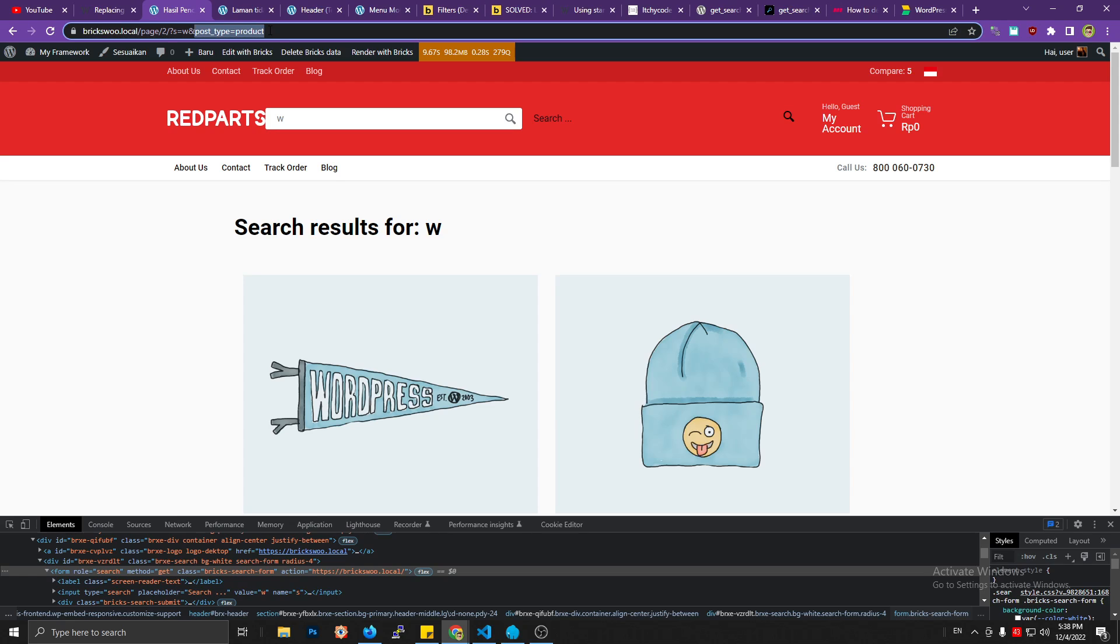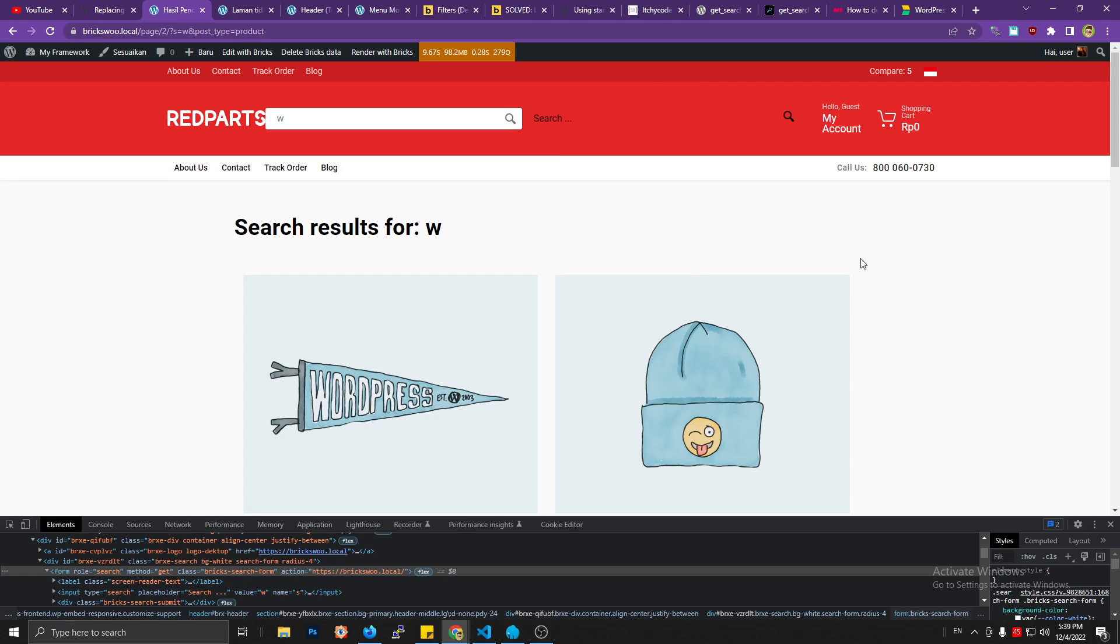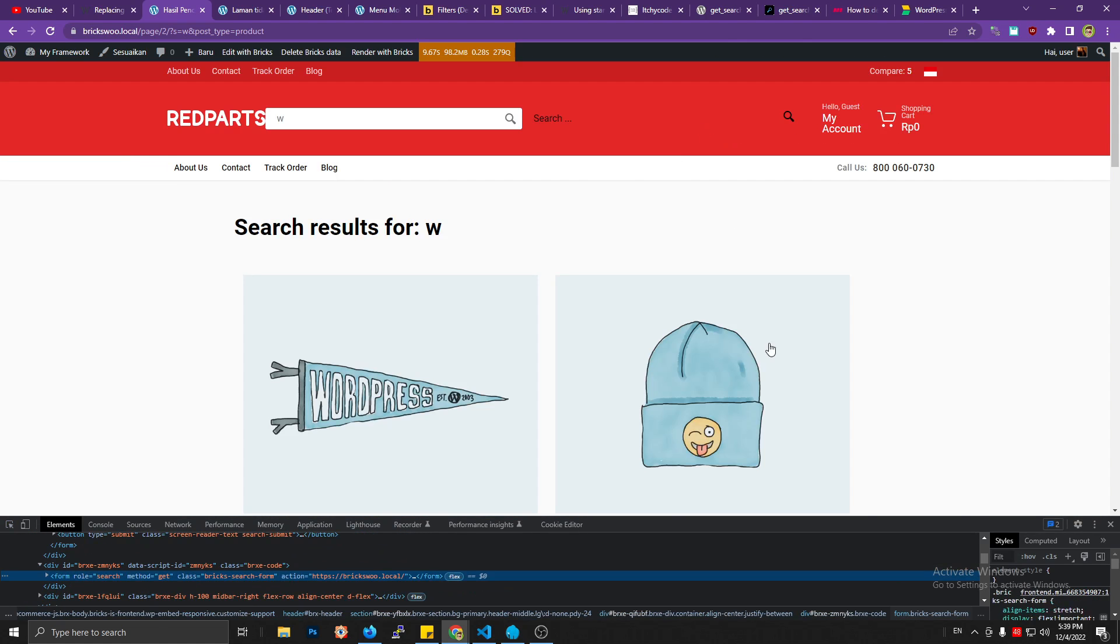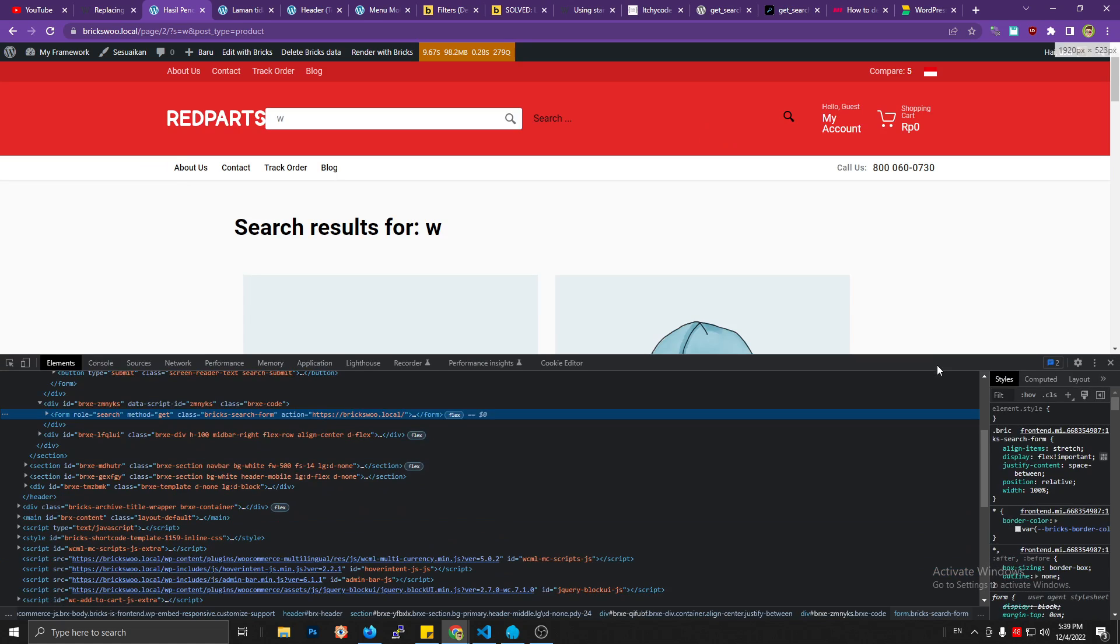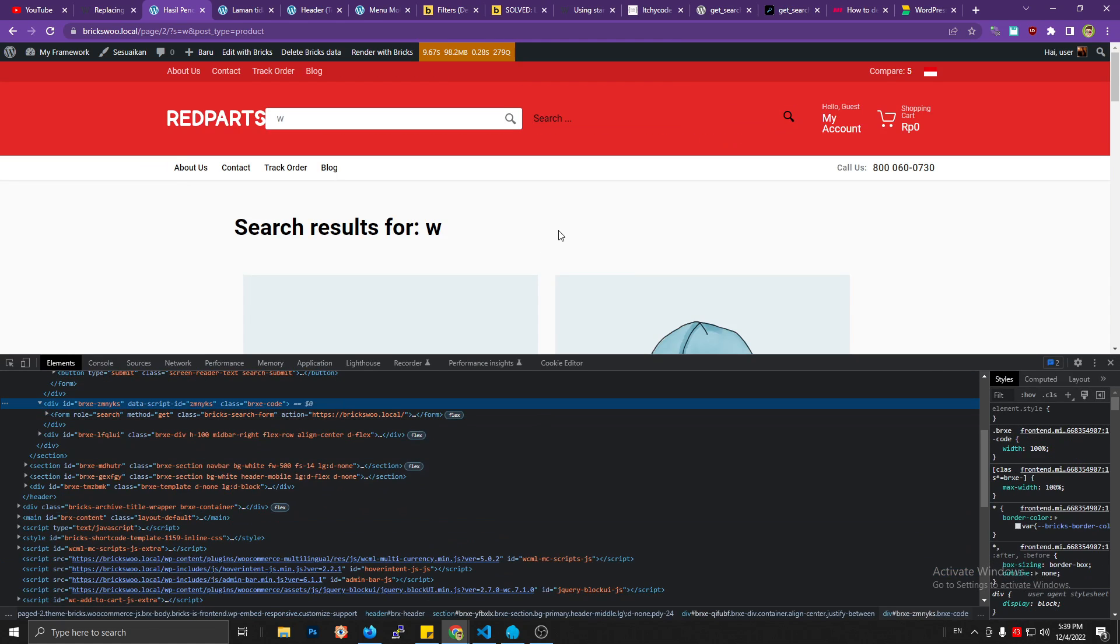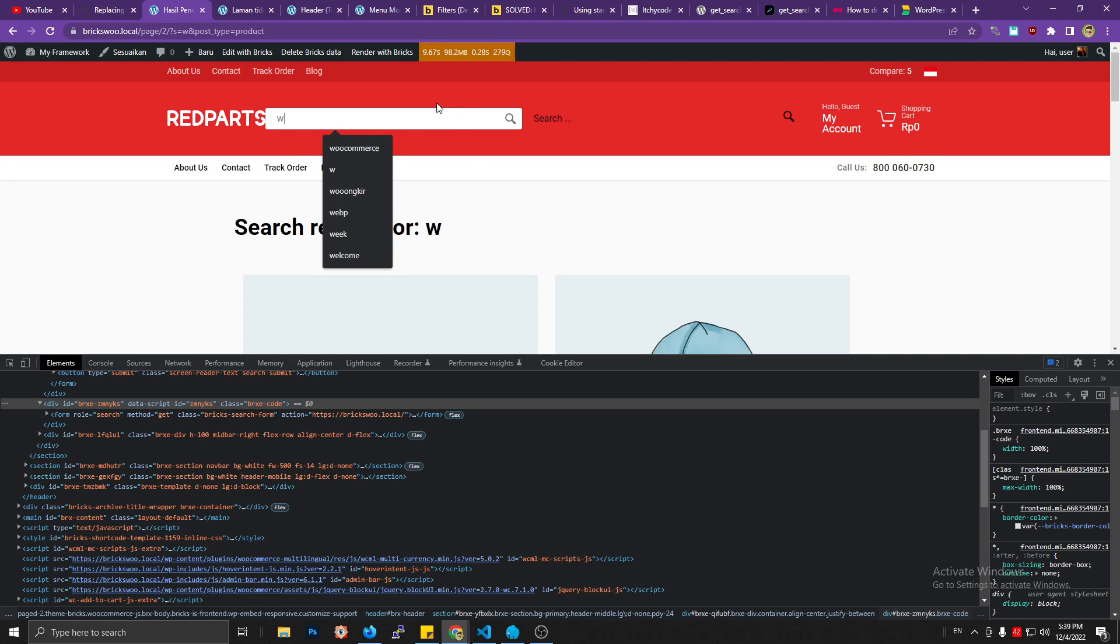But as we find out, this search form is working to filter. You can see on the URL there is additional, what is this called, yeah, this additional post_type of product. So I think the filter, the search function to filter the custom post type, is working.